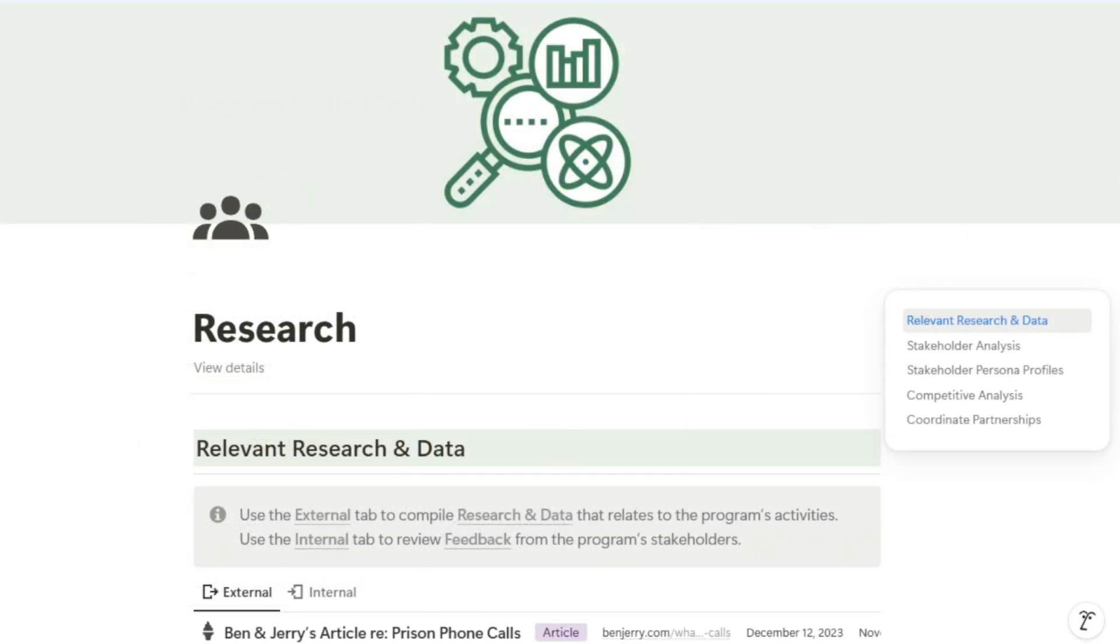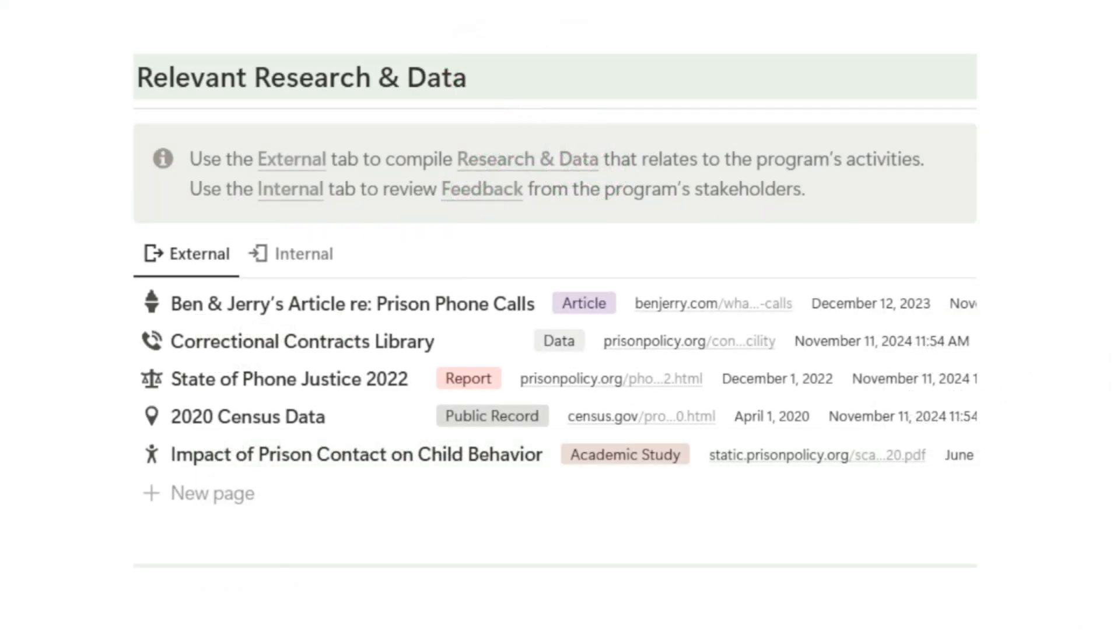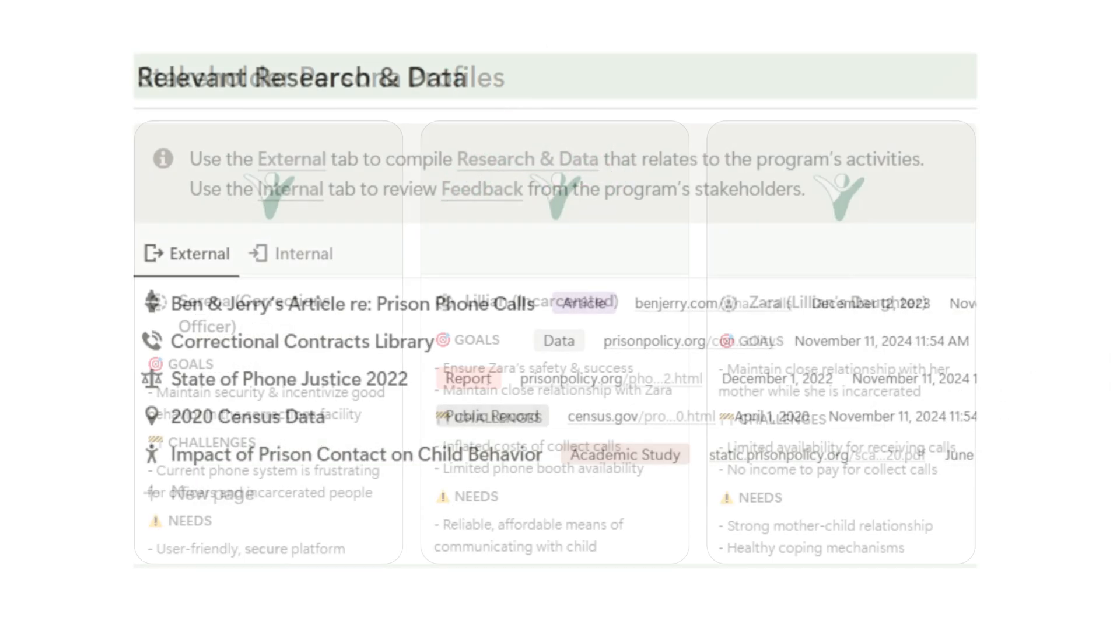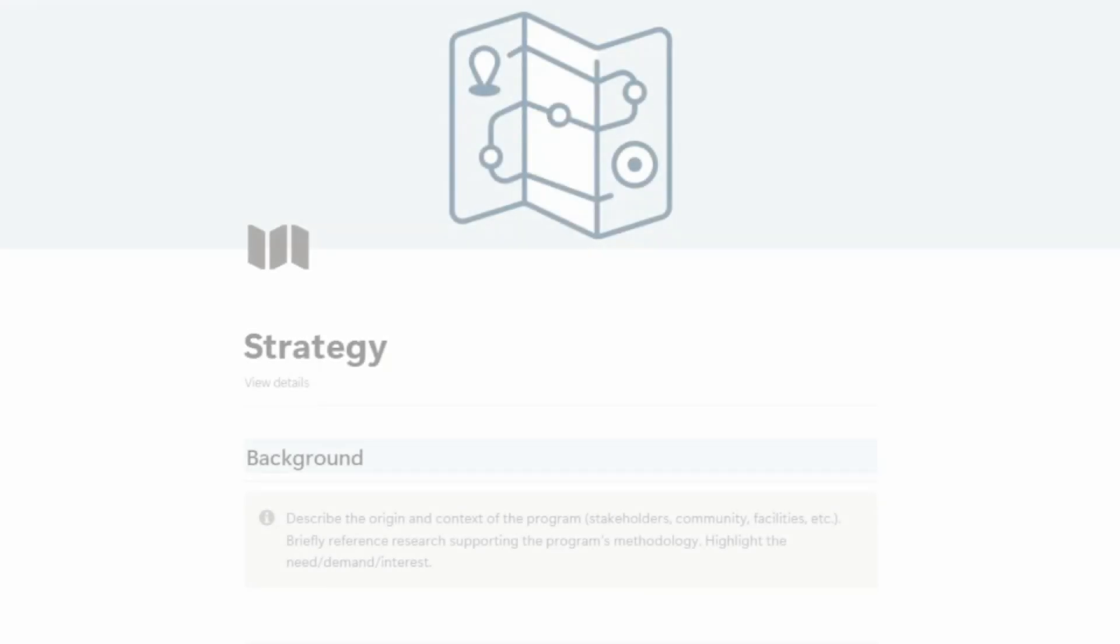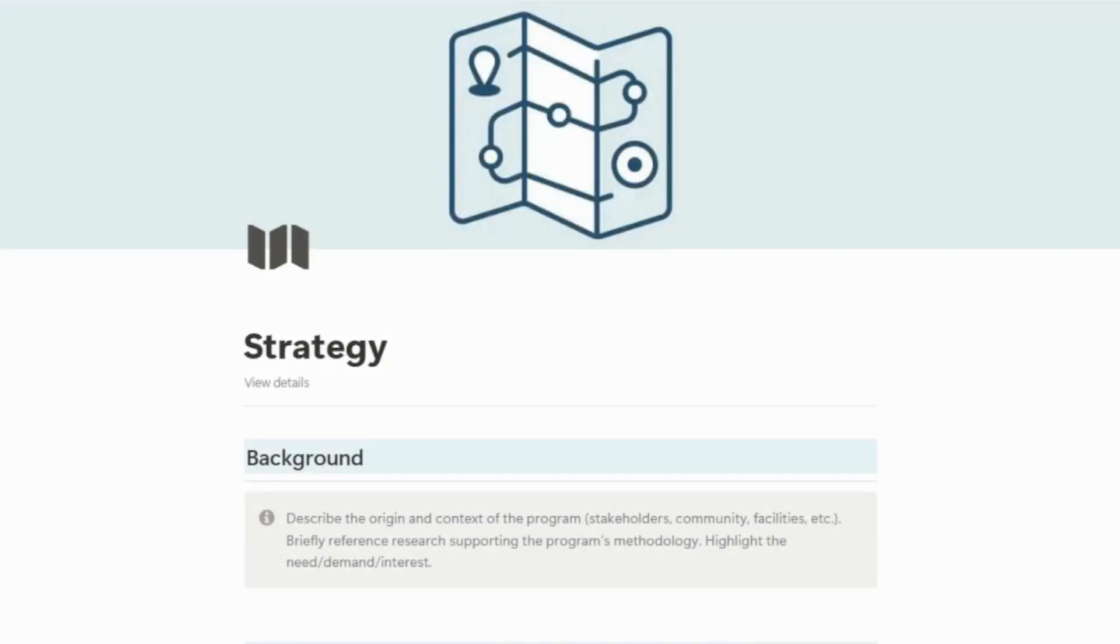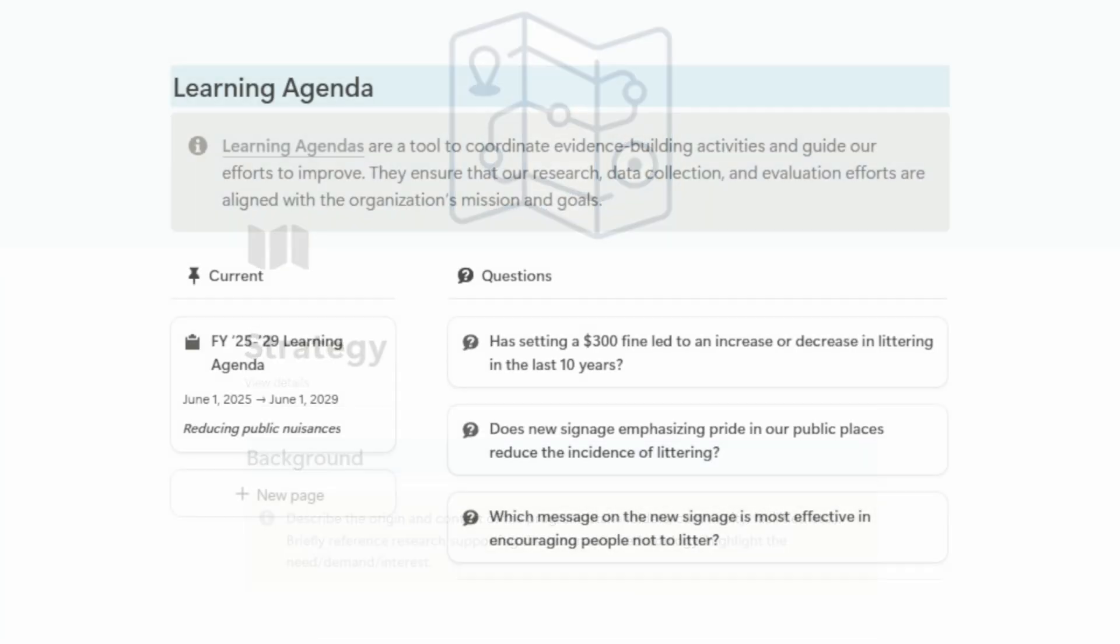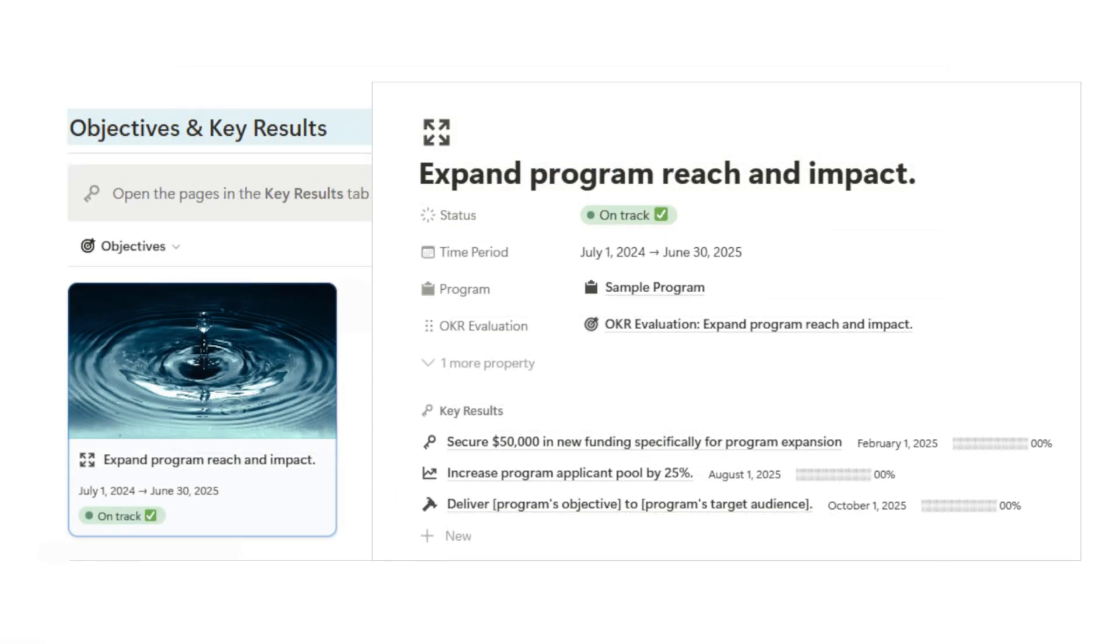In research, you gather data, conduct stakeholder analyses, and explore your competitive landscape. In strategy, you outline your goals, action plans, and key results.